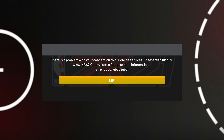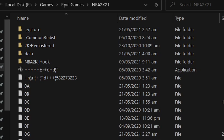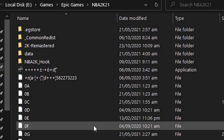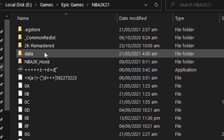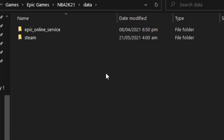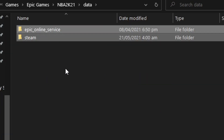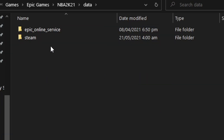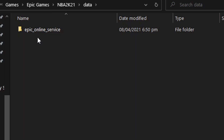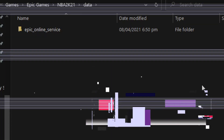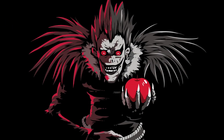So I checked the PC where I installed the free game with offline files, and yes, it won't connect online. To fix this, simply go to the installation folder and find the data folder. Once you're there, you will see two folders — you just need to delete the steam folder. Once done, run your game and it should connect online.